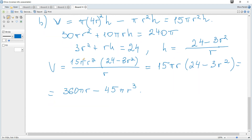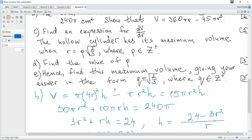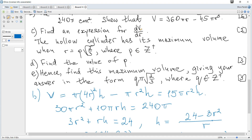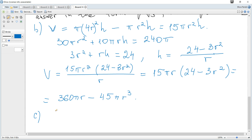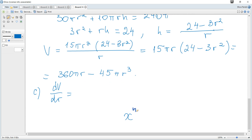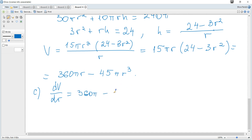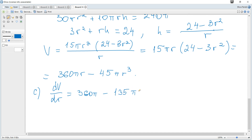Part C: find an expression for the derivative dV/dr. Using the power rule — the derivative of xⁿ is n·xⁿ⁻¹ — applied to V = 360πr − 45πr³, we get dV/dr = 360π − 45 × 3 × πr² = 360π − 135πr².